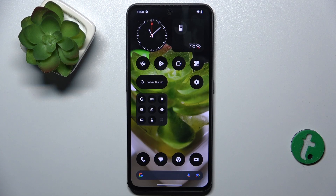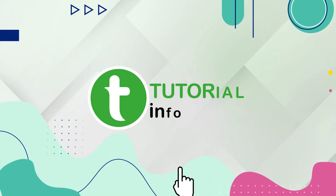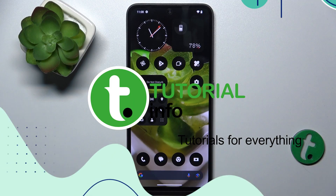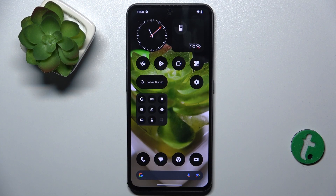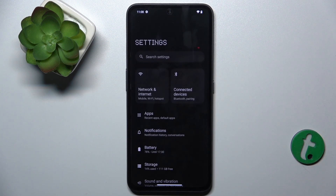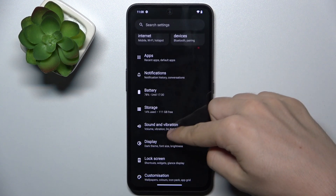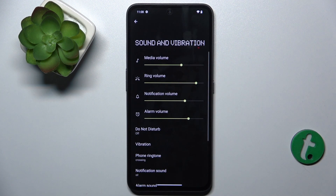Hello, in this video I'm going to show you where to find and how to manage sound settings on Nothing CMF Phone 1. To find and manage these settings, go to Settings, then go to Sound and Vibration. And now I'm going to get you through all of these settings.